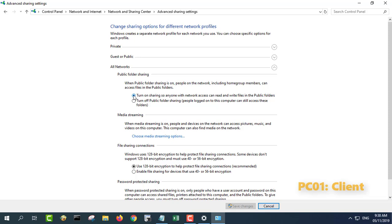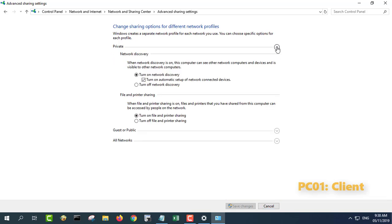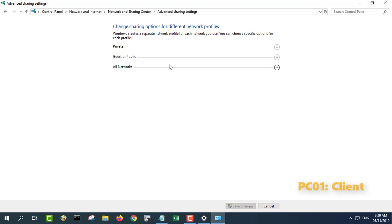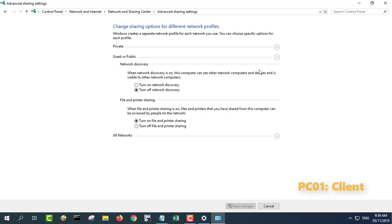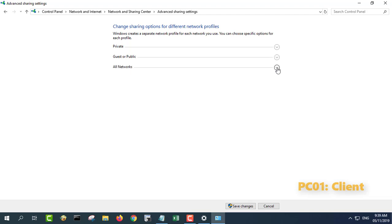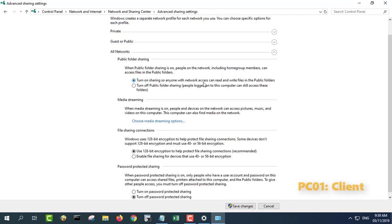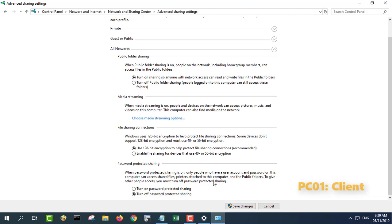Turn on network discovery for your private or public network. Turn on file and printer sharing for your private or public network. Turn off password protected sharing.